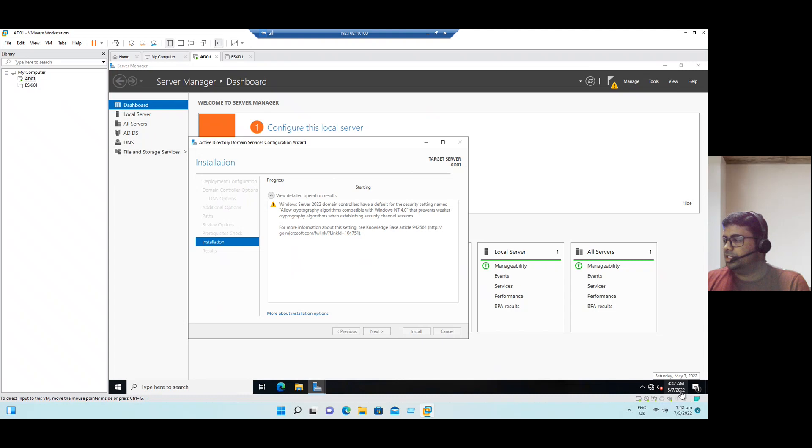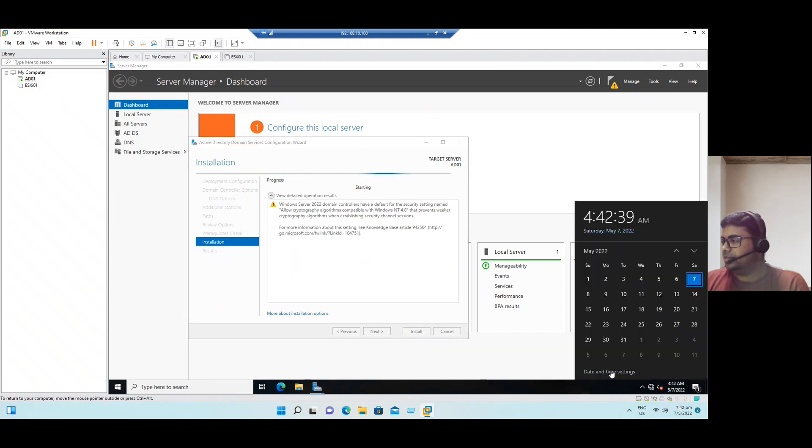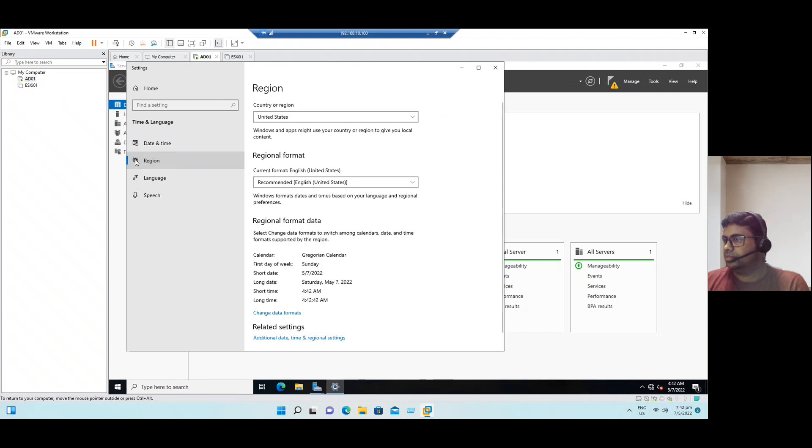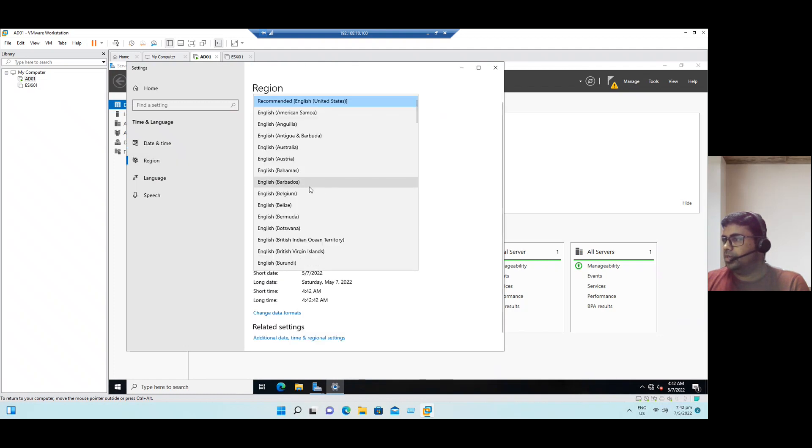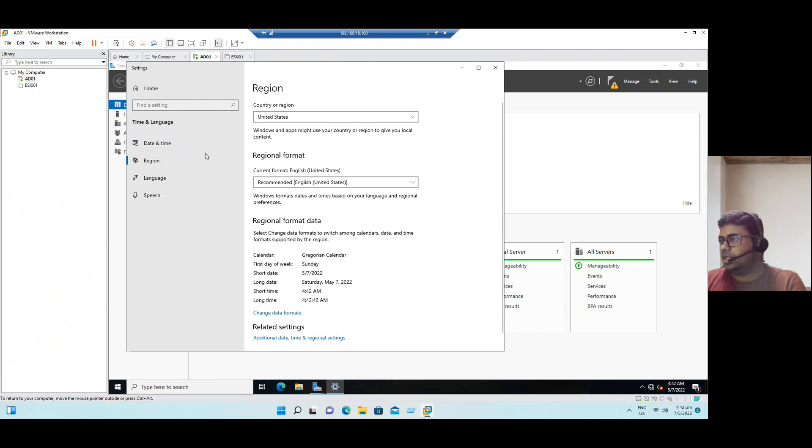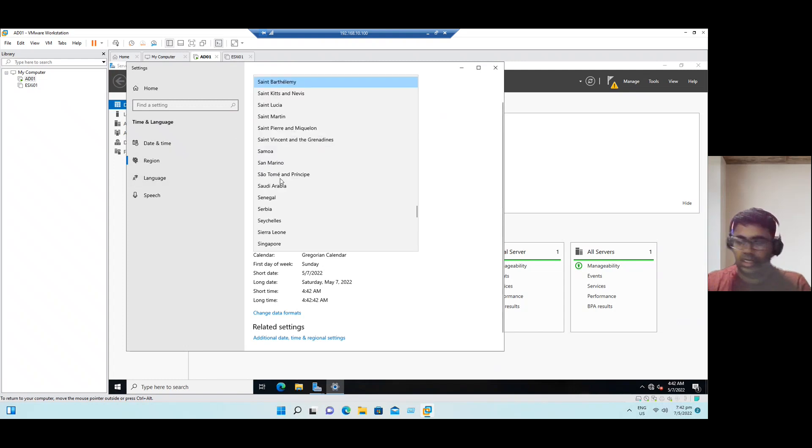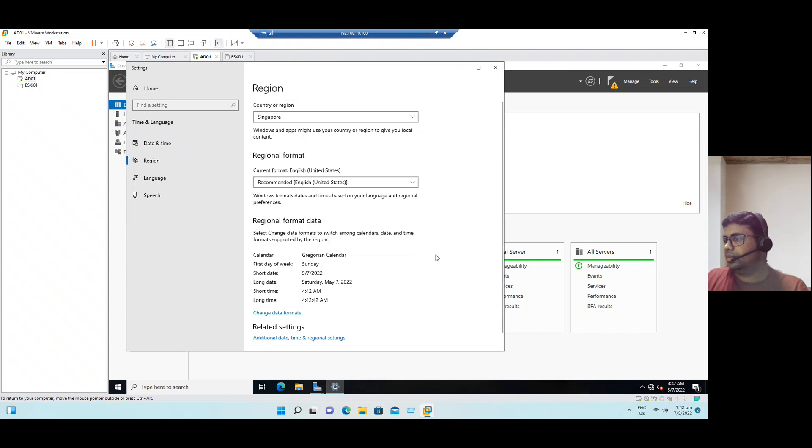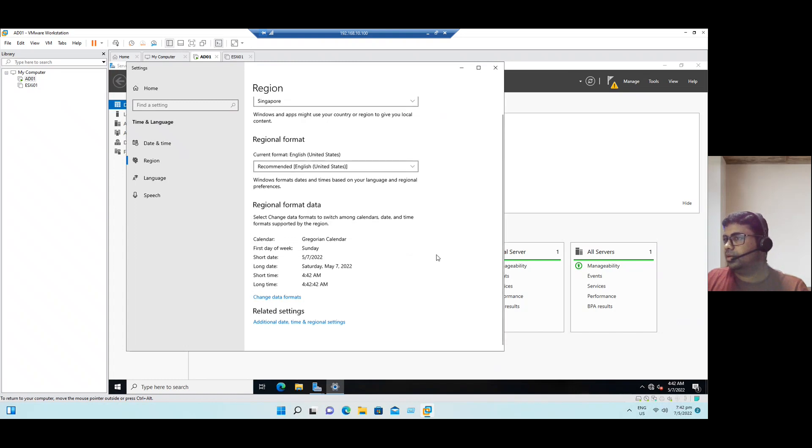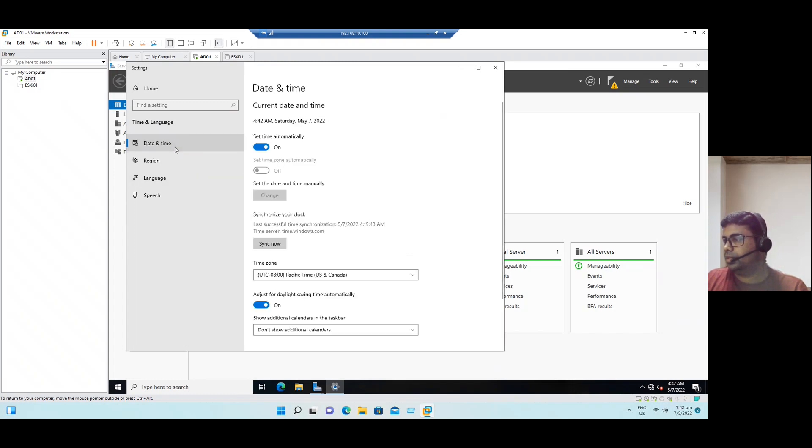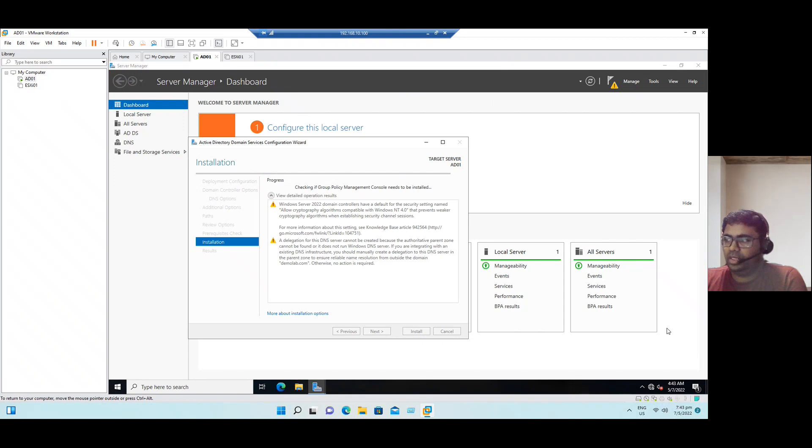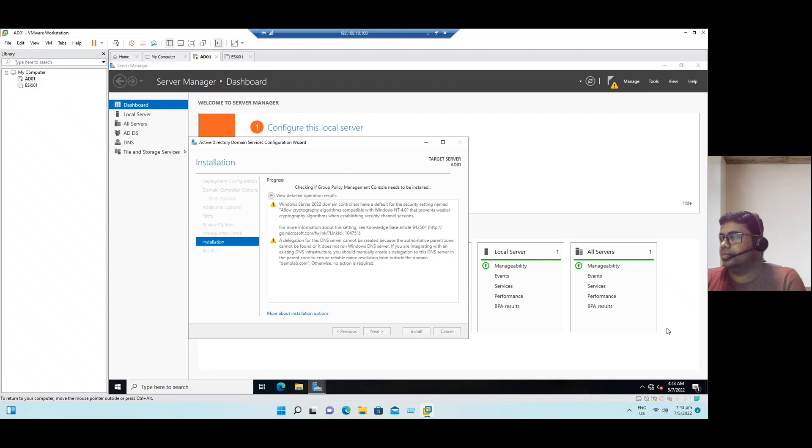If you want to change the time zone, we can change the time zone here. Let me select the region. Leave it default. Change the country to Singapore. Even if you want to add additional clocks, we can add. Let it finish, we can modify all the NTP settings later. It's almost finishing.